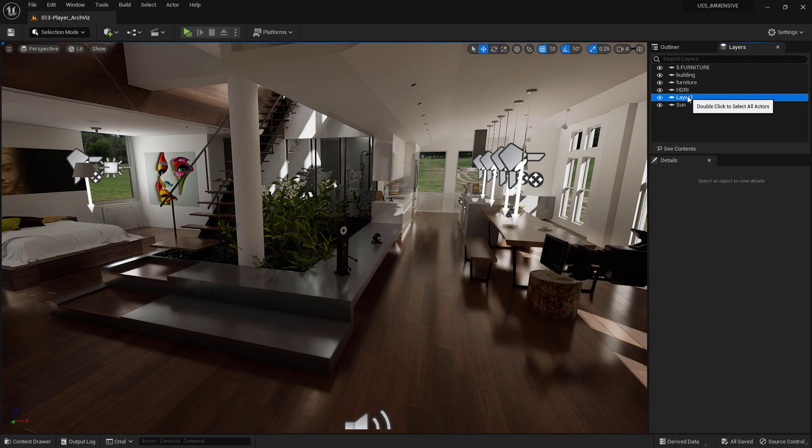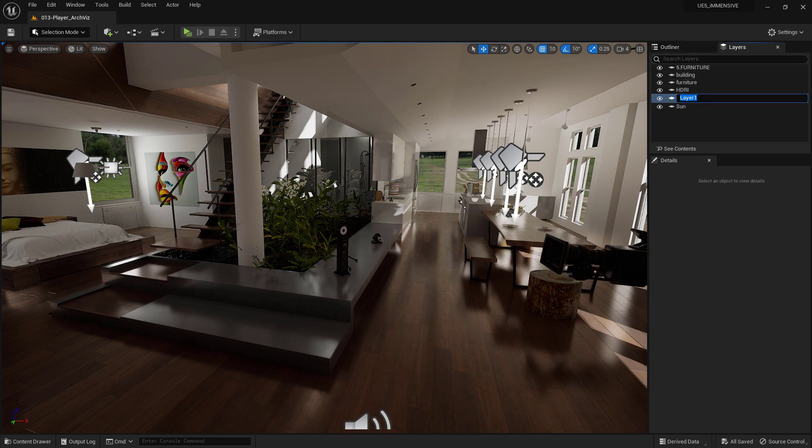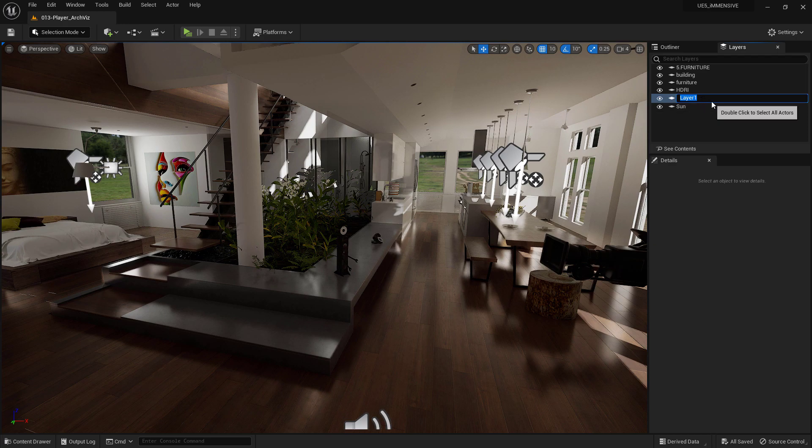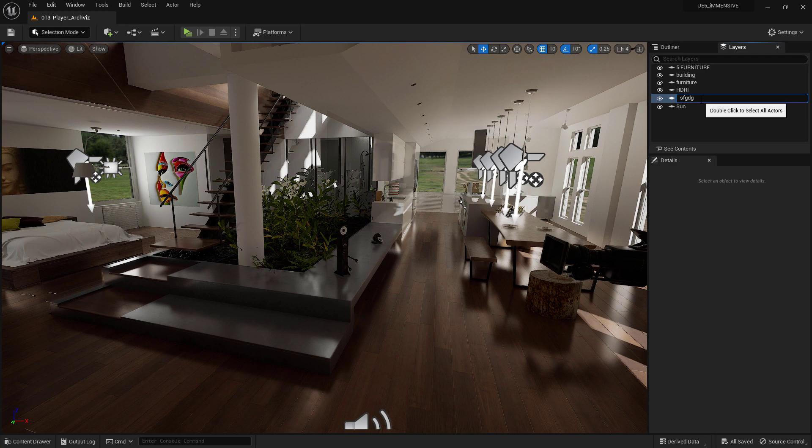The other Layers you see in this list were generated automatically because they came from third-party software. You can rename the Layer, which is called Layer 1 by default, simply by clicking on it and entering Edit Mode or right-clicking and choosing Rename from the menu.